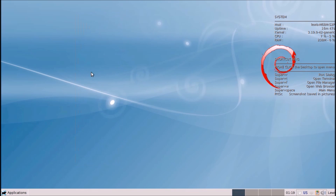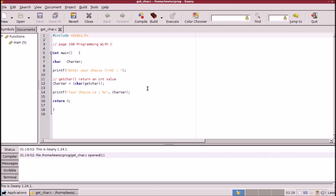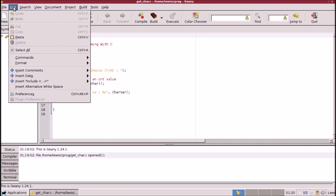Let's go down here to Geany. Here we have a C program just as an example. Let me show you a few things you will need to do to set up Geany when you first get it. Go over here to Edit.